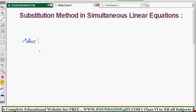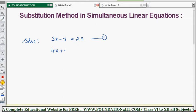Let's solve these simultaneous linear equations. The first equation is 3x minus y equals 23, and the second equation is 4x plus 3y equals 48.